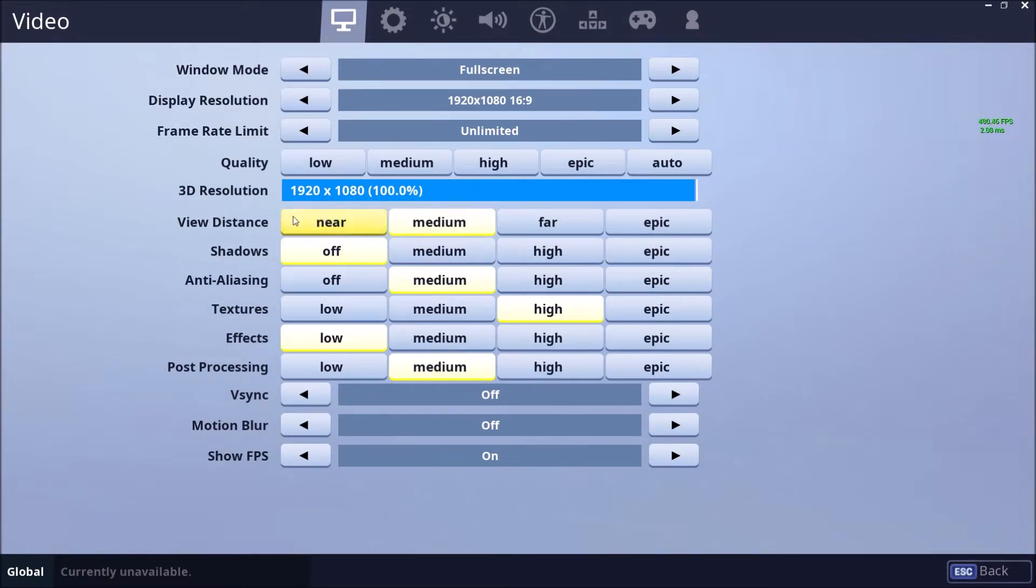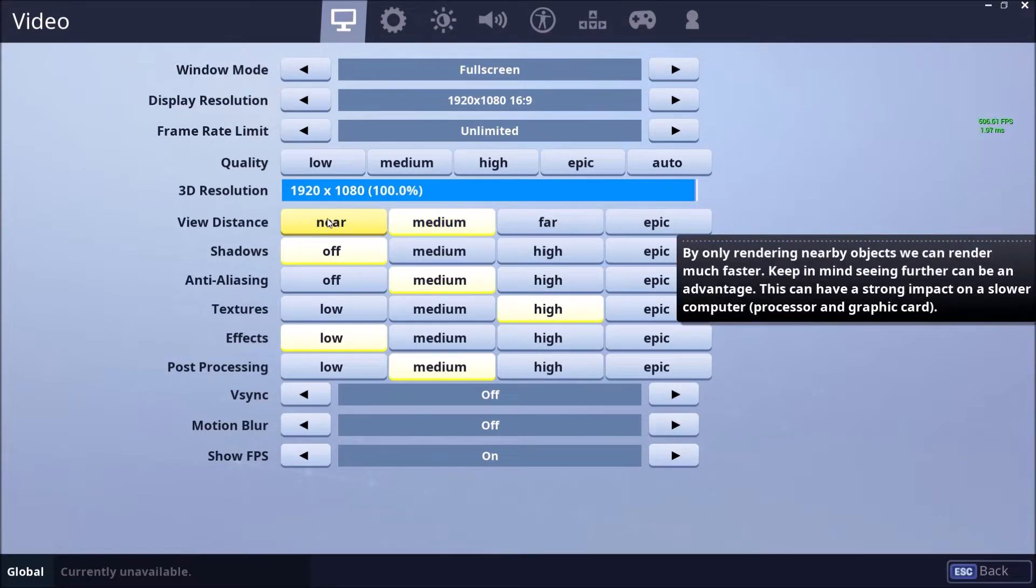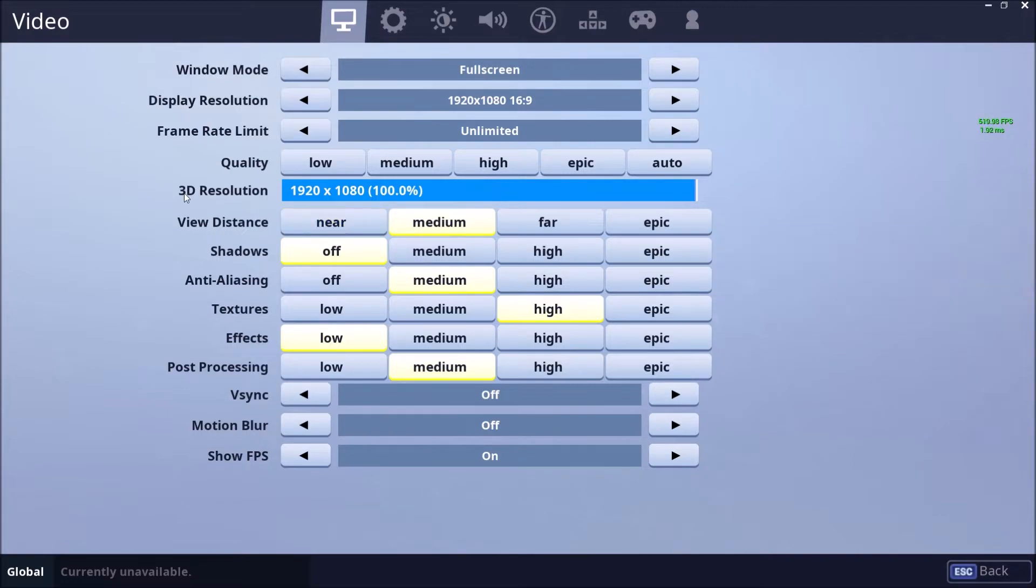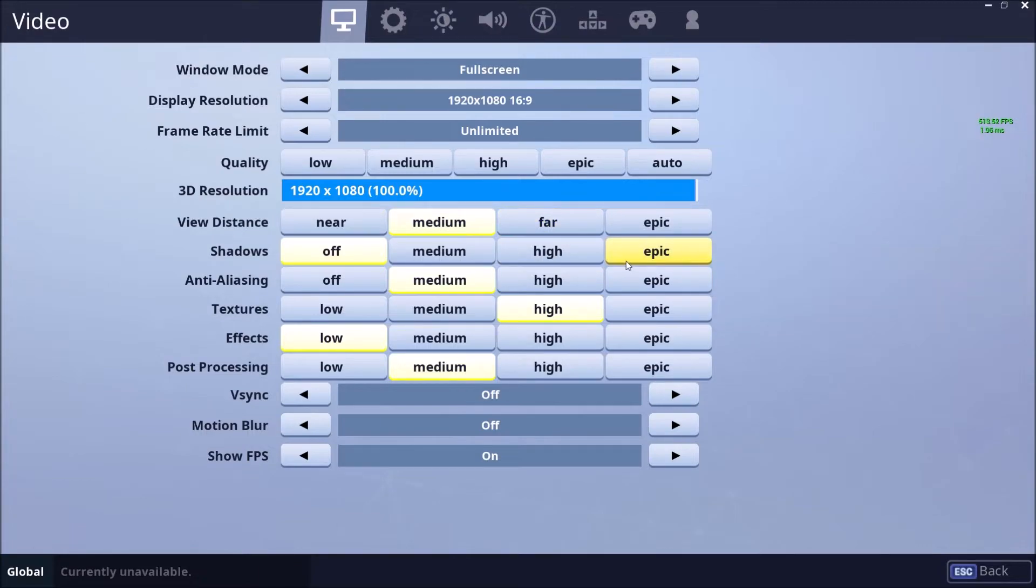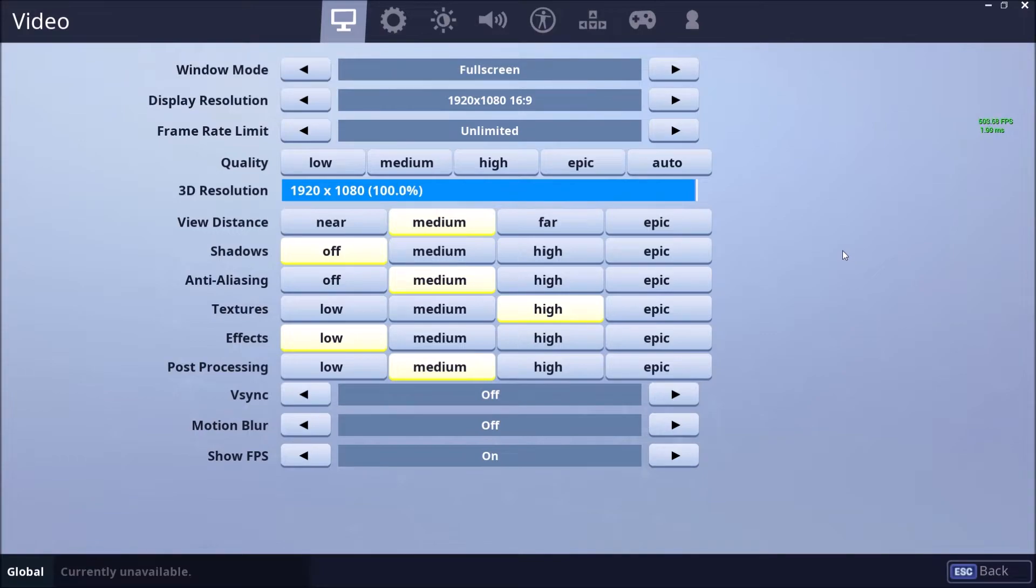View distance, this one is kind of a pain in the ass because you want to see in front of you. So I'm putting it at medium because near you don't see very far, honestly. So just do something like medium and you should be fine. For sure, if you have an integrated video card or a low end computer, just play at near.